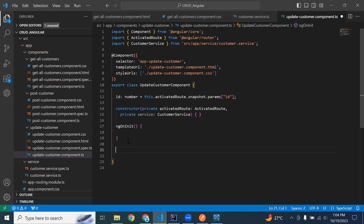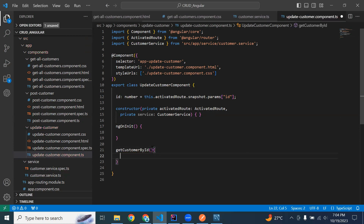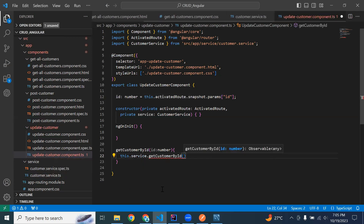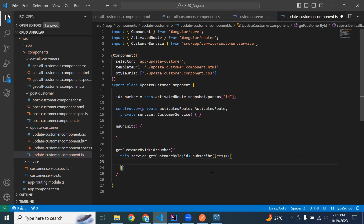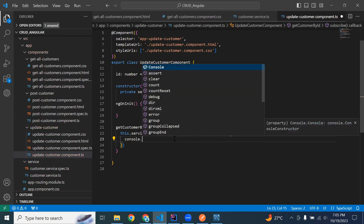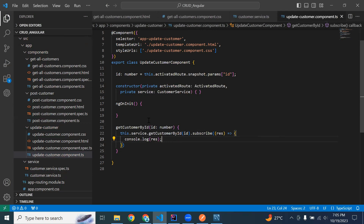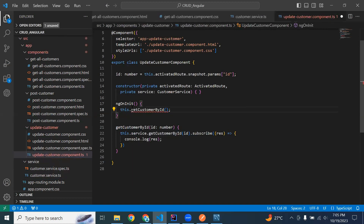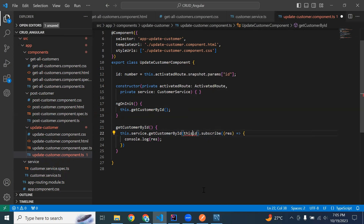Let me add the ngOnInit lifecycle hook to call the method. I'm creating a method getCustomerById that receives an ID of type number. Here we call this.service.getCustomerById and pass the ID, then subscribe to get the result. Let's save the result into a variable and add a console.log statement to print the response.